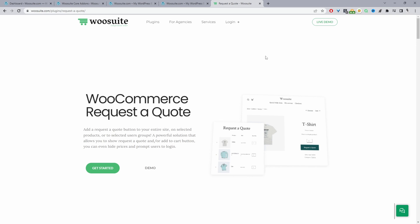Just head over to WeSuite.com, download the WeSuite Request the Quote plugin — I'll leave the link in the description below — and then let's head over to our dashboard and configure our WooCommerce catalog mode.